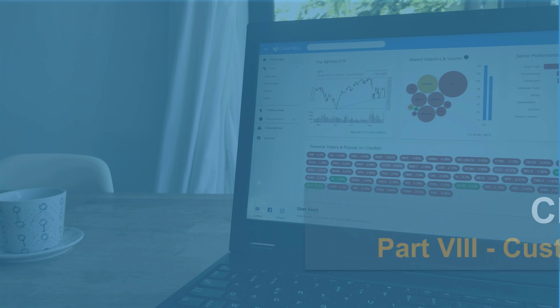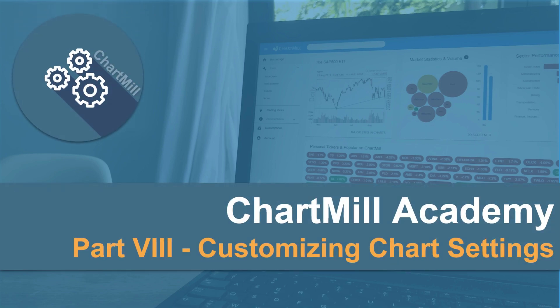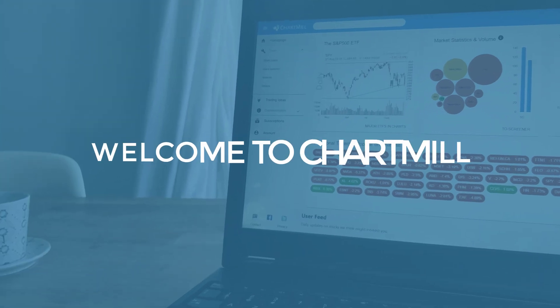In Chartmill there are numerous predefined chart settings available that you can use to view the results of your scans. However, it is also possible to set your own preferences and make use of personalized settings so that the stock screener can better suit your specific needs. And I'll show you how exactly to do so in this video. My name is Christoph, welcome to Chartmill.